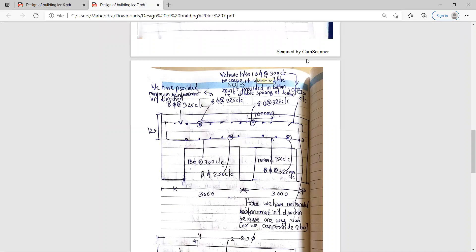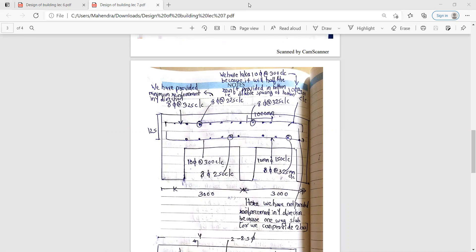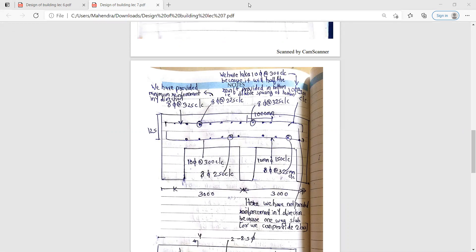The UD paper pattern will be shared soon. Most probably there will be half descriptive and half MCQ. In UD, the sum will be shortened — you may have to design only one beam or one slab. For staircase design, details will be shared after the pattern is finalized today.